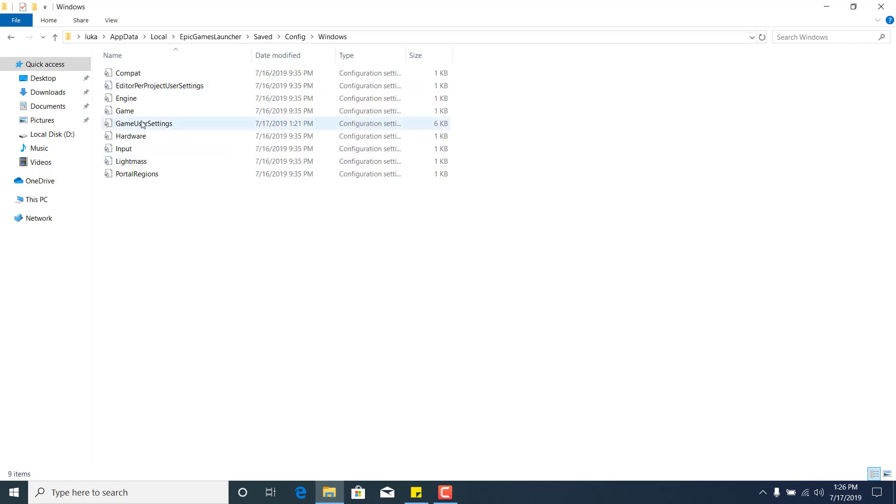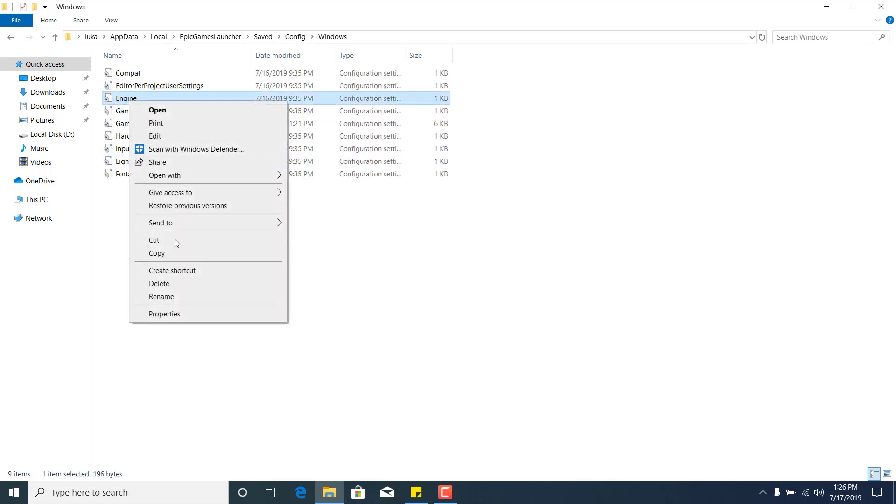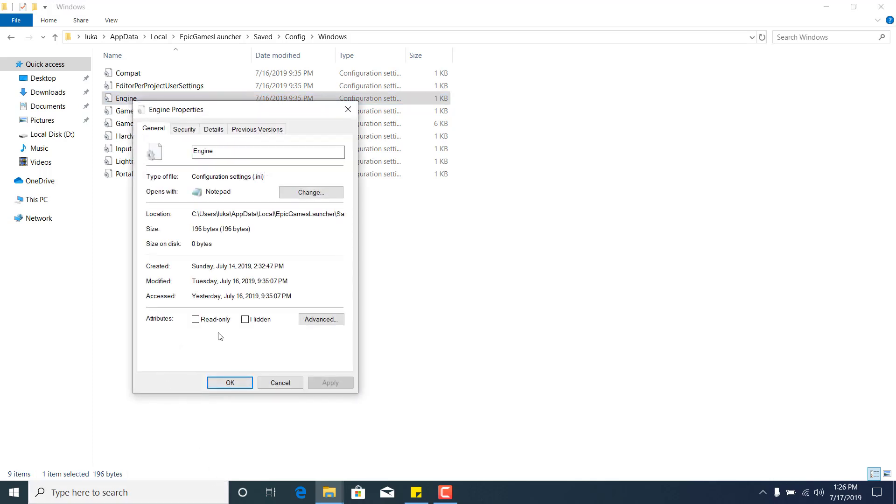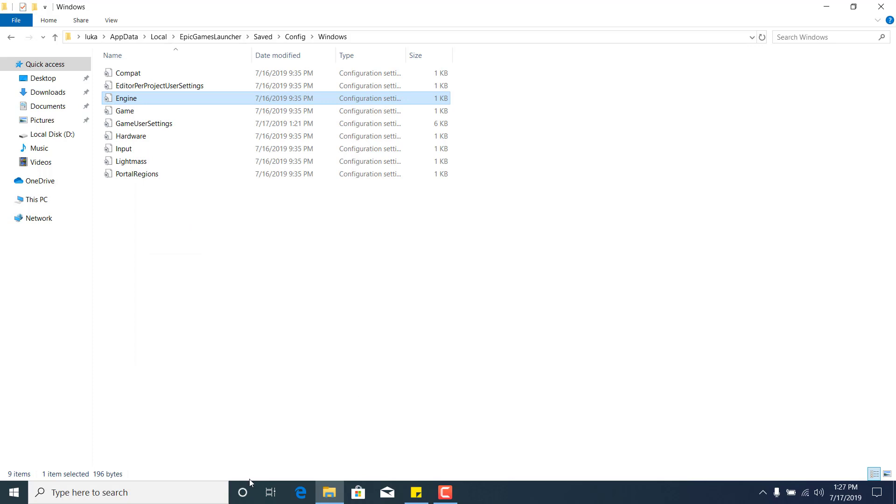Now right-click on Engine, go to Properties, and make sure that the read-only box is not checked. If it's checked, then what you want to do is just uncheck it and click on Apply and click on OK.